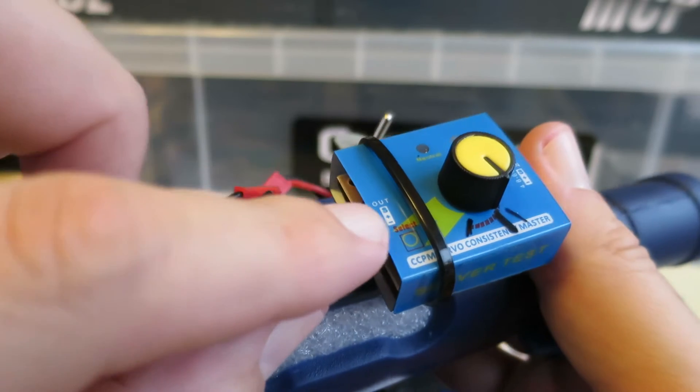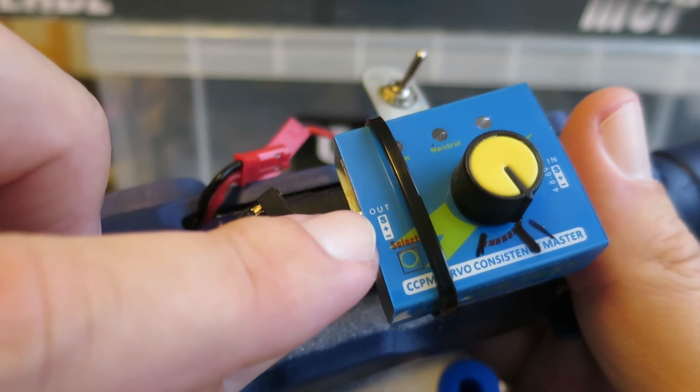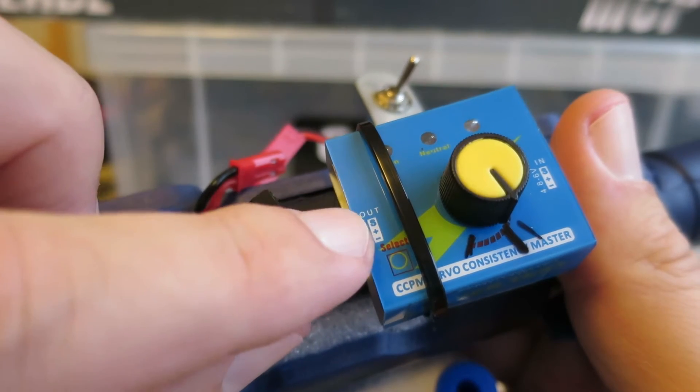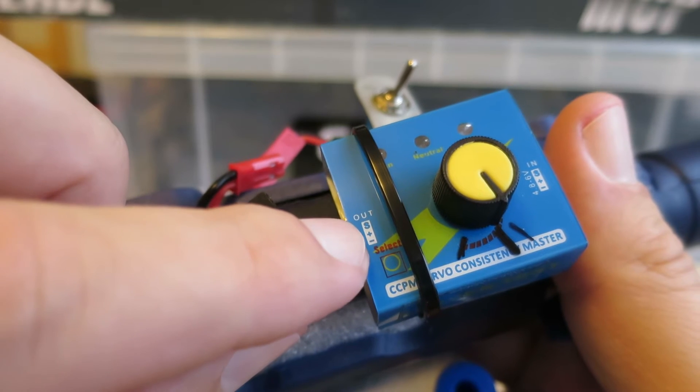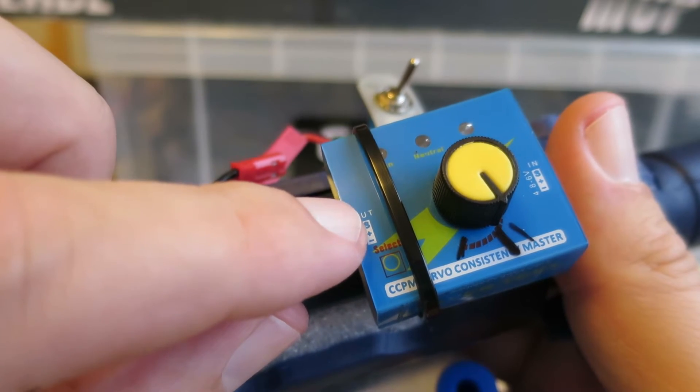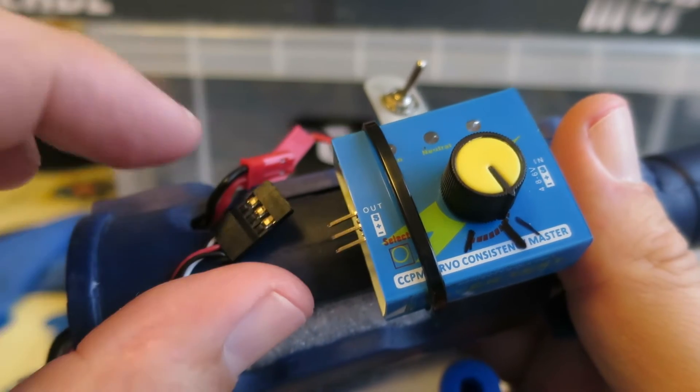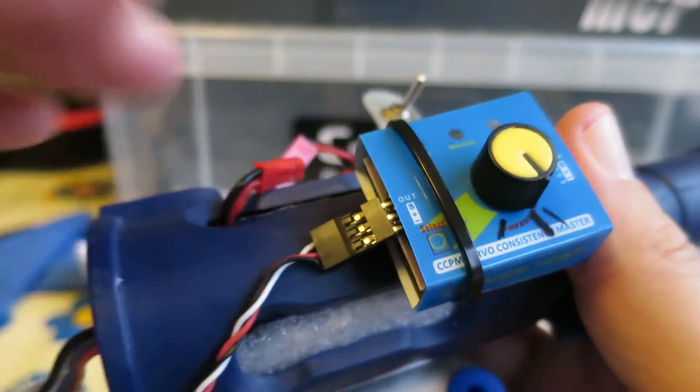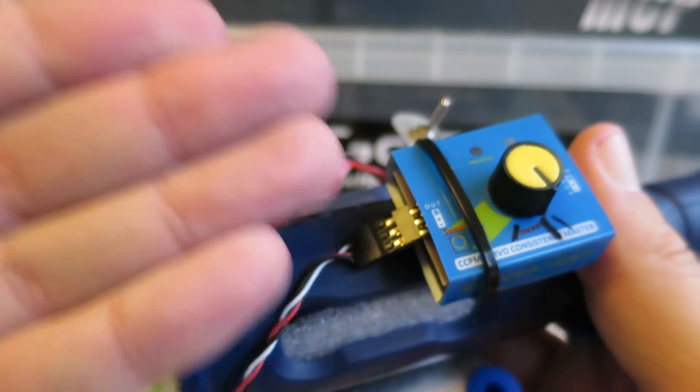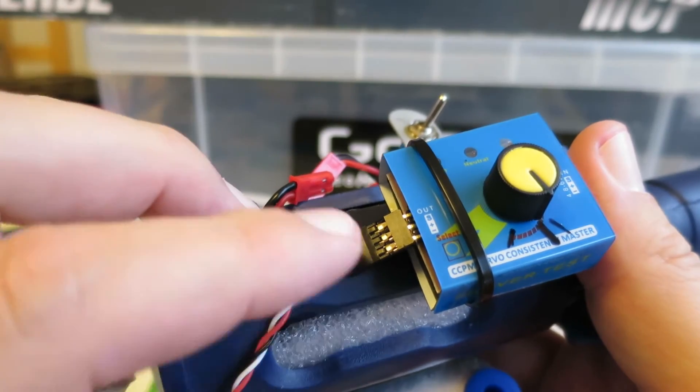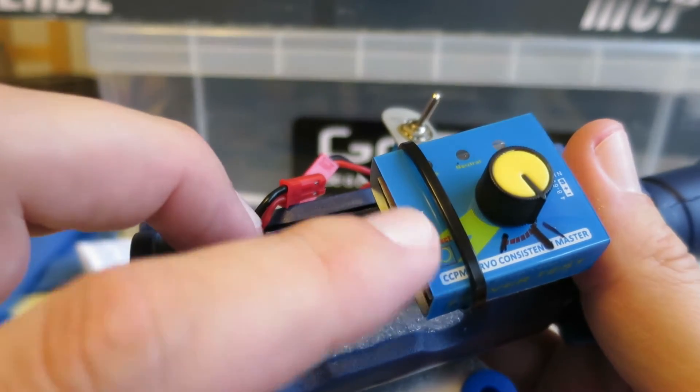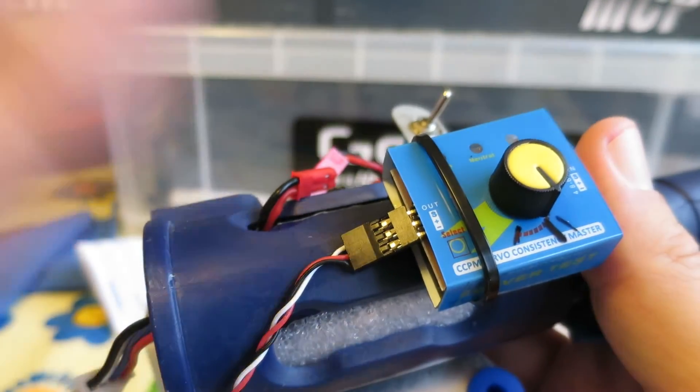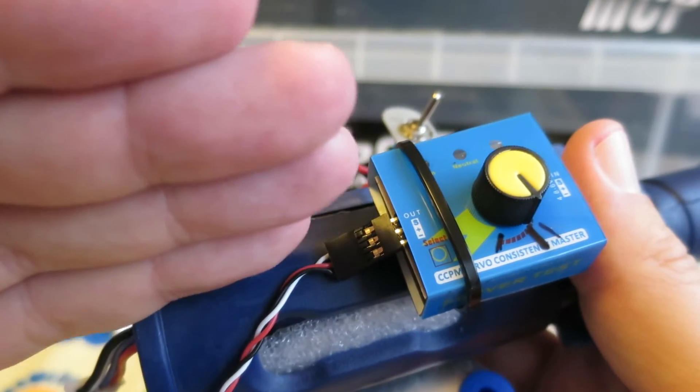It may be different on your servo tester, but they will all be labeled with S for signal or sometimes a squiggly line for signal, plus for positive, minus for negative. As long as you've got them the right way, if you have them reversed it won't matter because all that'll happen is that your signal wire will just be ground so nothing will move, but it won't do any damage.